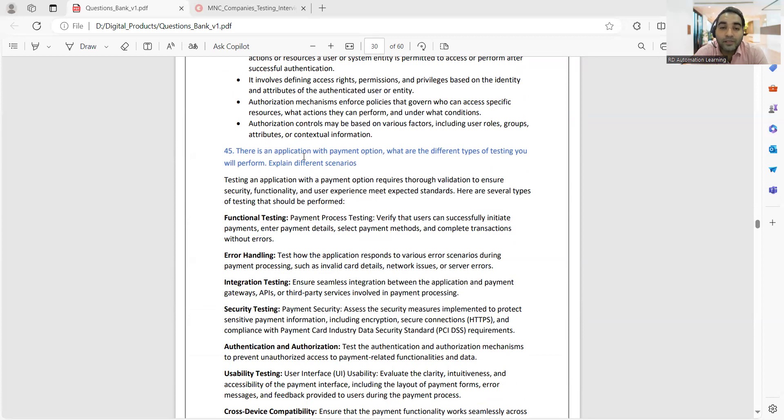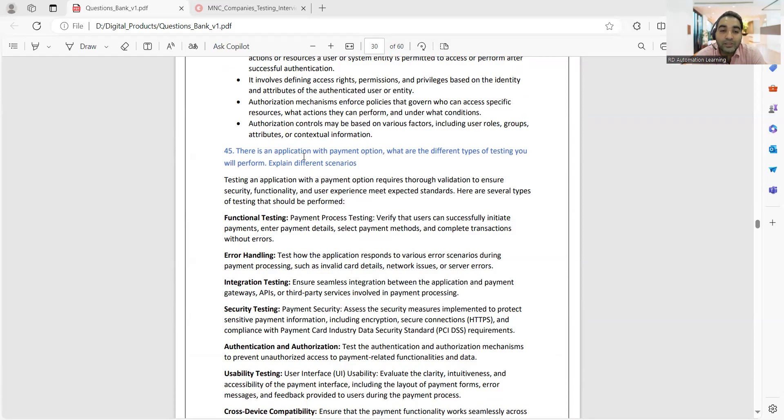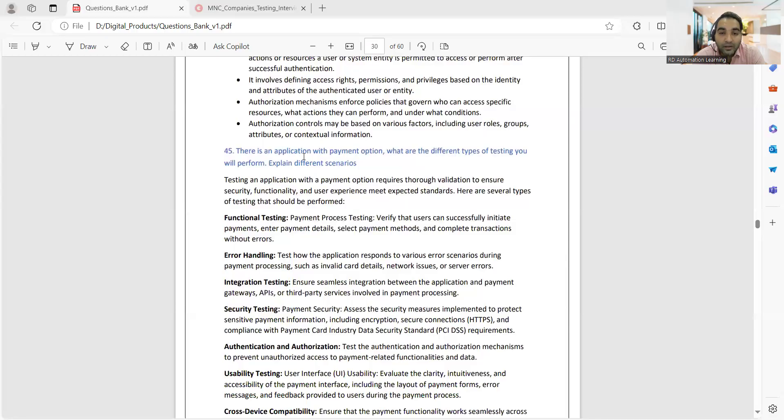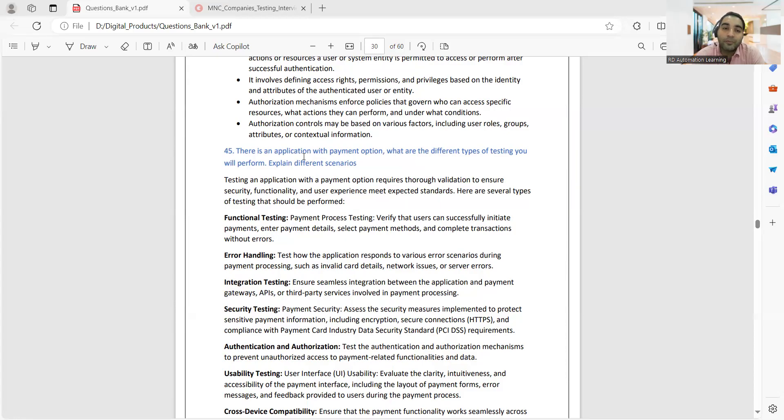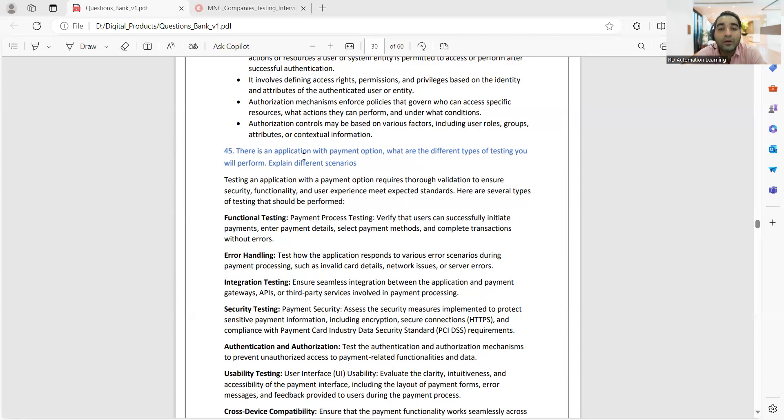Let's take one more question: there is an application with payment option, what are the different types of testing you will perform? Different types of testing you can perform are: functional testing, error handling, integration testing, security testing, usability testing. Whenever you are going into interviews, they'll see your CV. If you have mentioned e-commerce domain or investment banking, any kind of financial domain, they will definitely ask you such questions related to payment things.